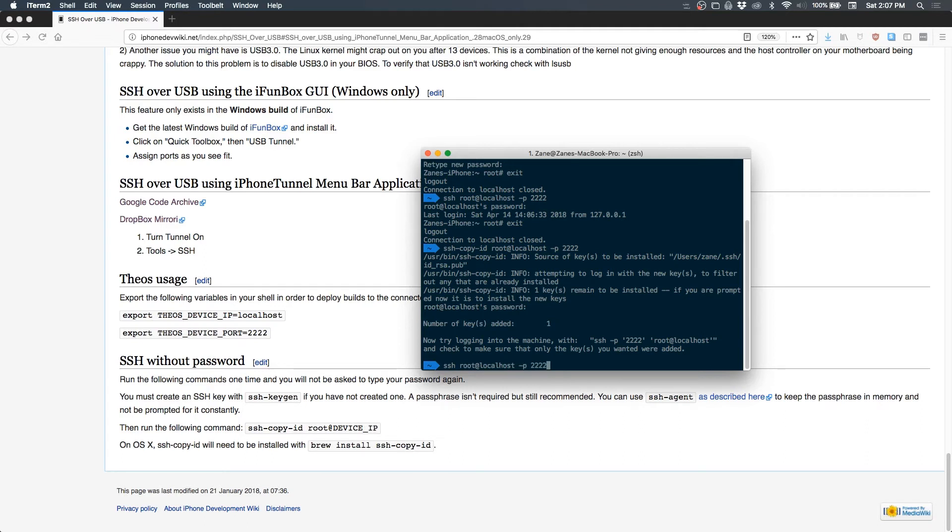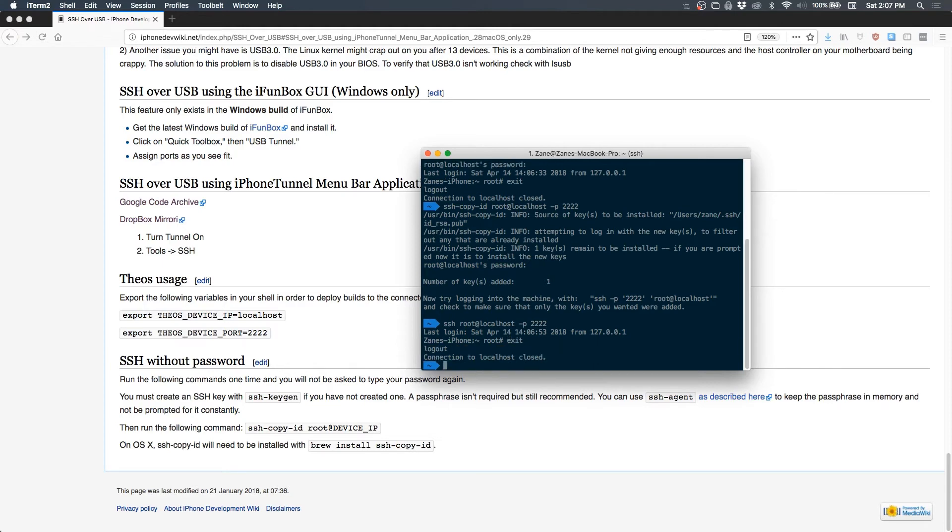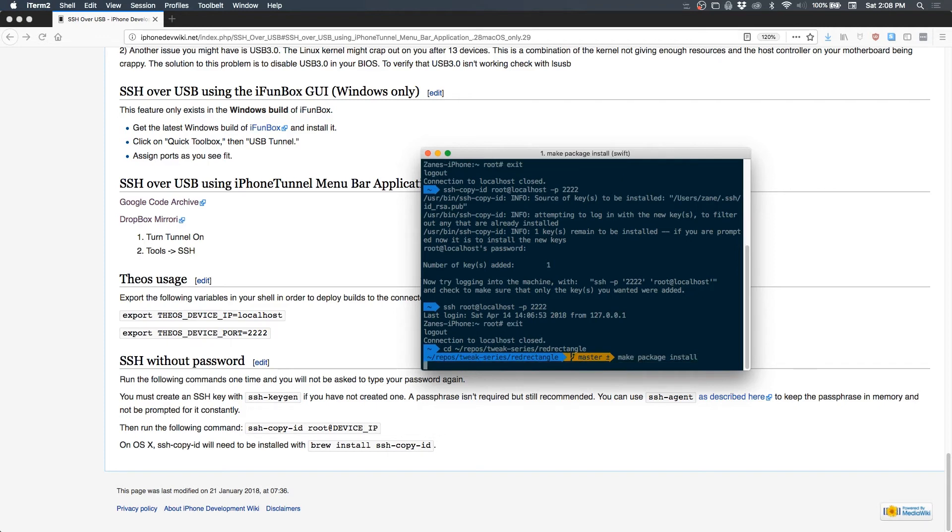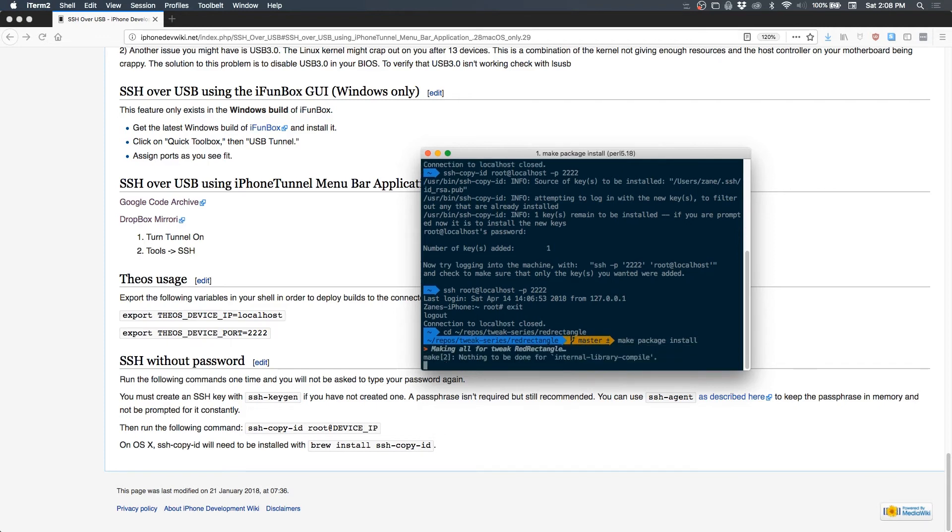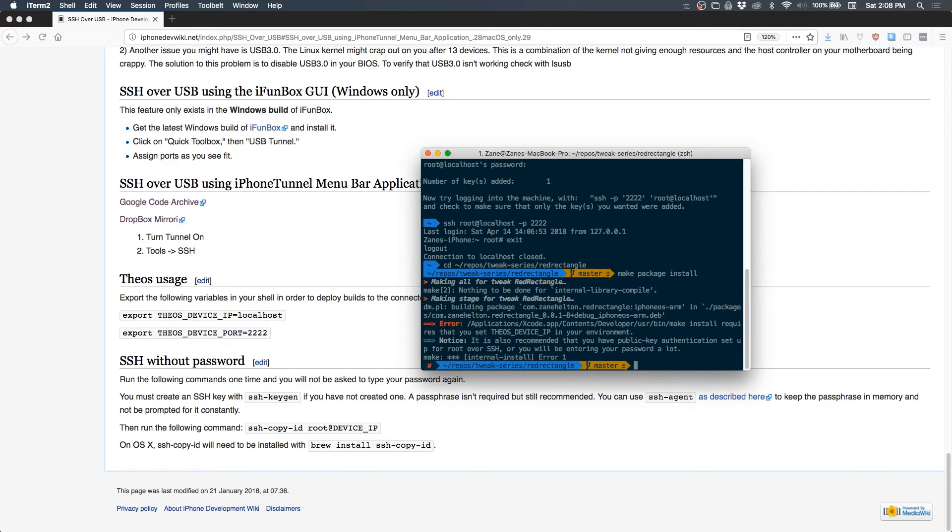So SSH root at localhost, you know the drill - boom, we're in. And this also means when we're installing tweaks with make package install, let's see if we can pull one up - you can use BreadRectangle from the last video - do make package install. And before we can do that actually, I don't think I've ever covered how to set THEOS_DEVICE_IP.